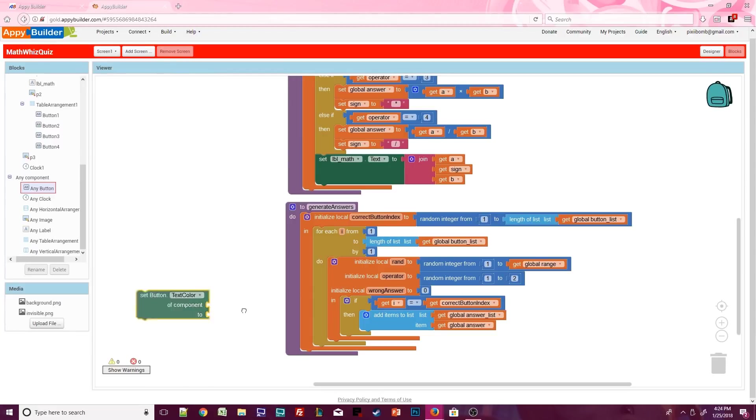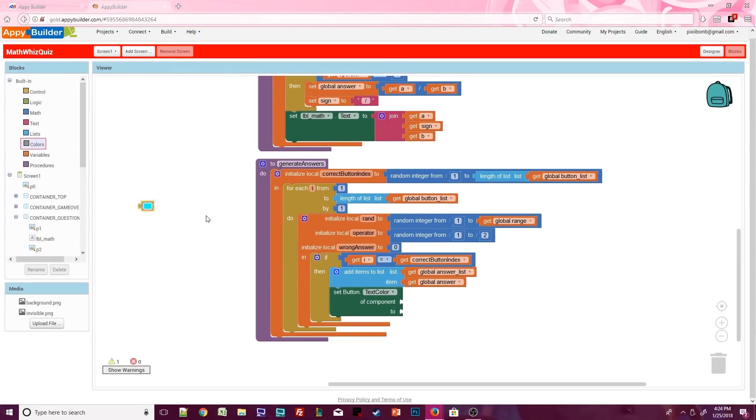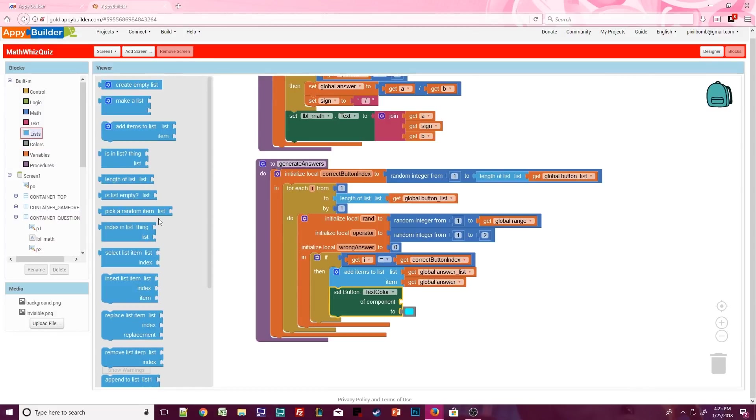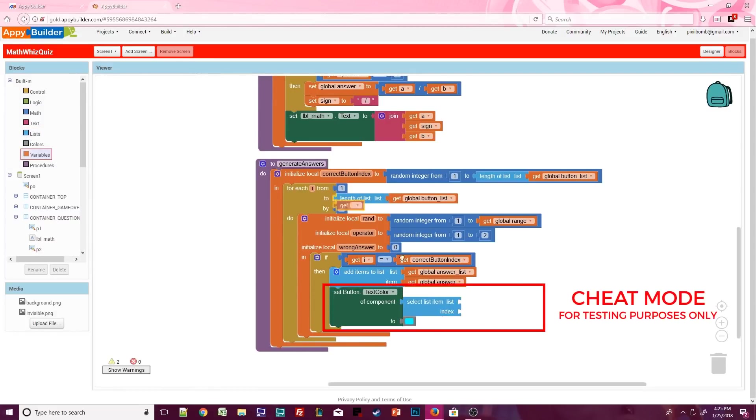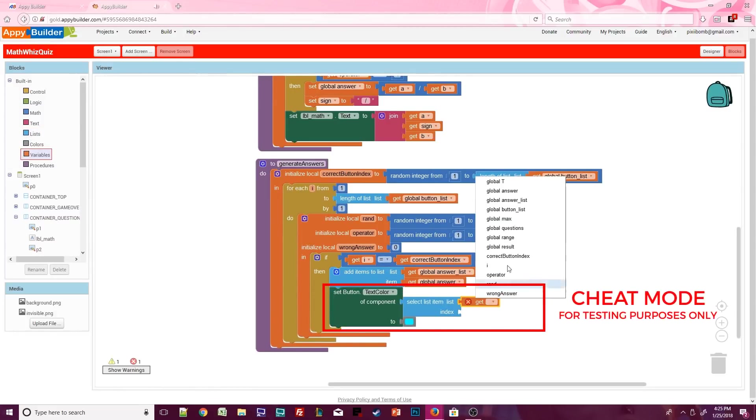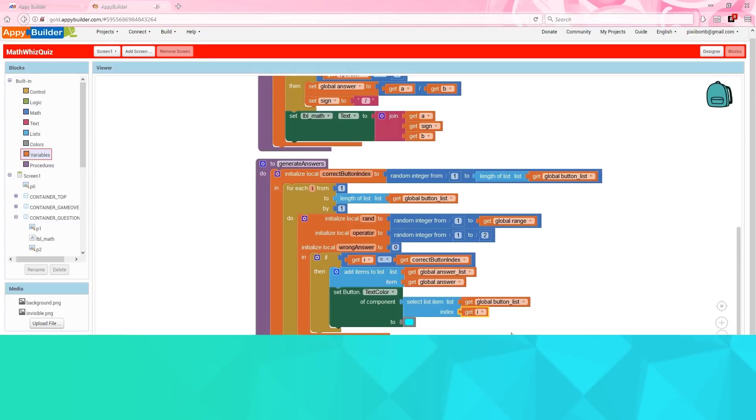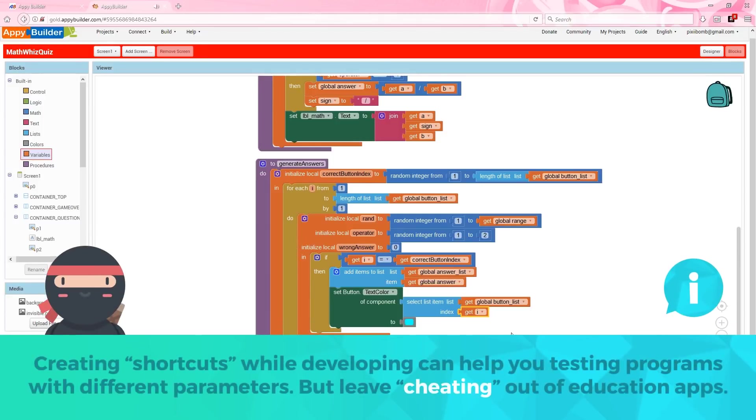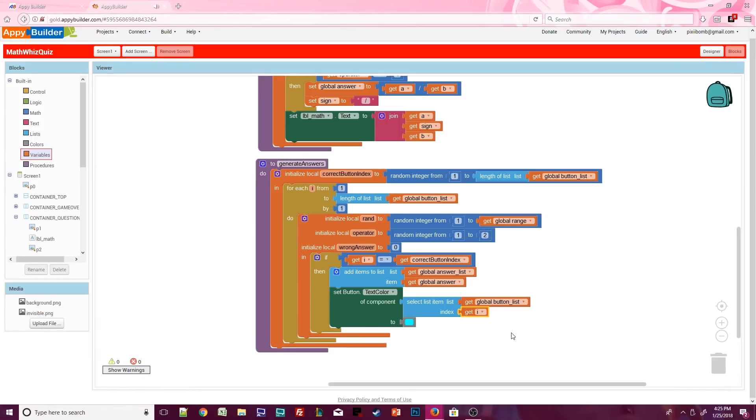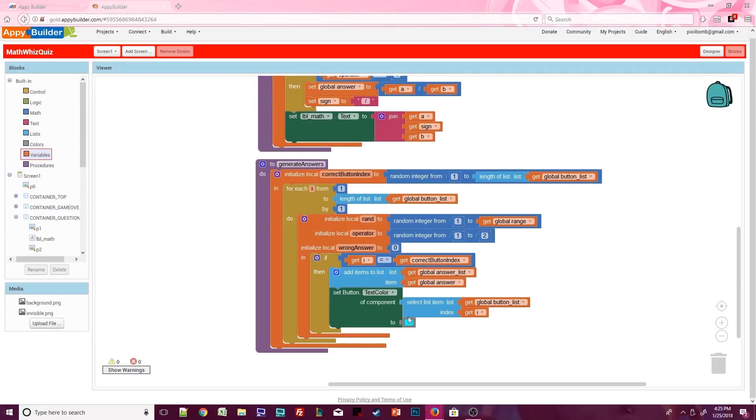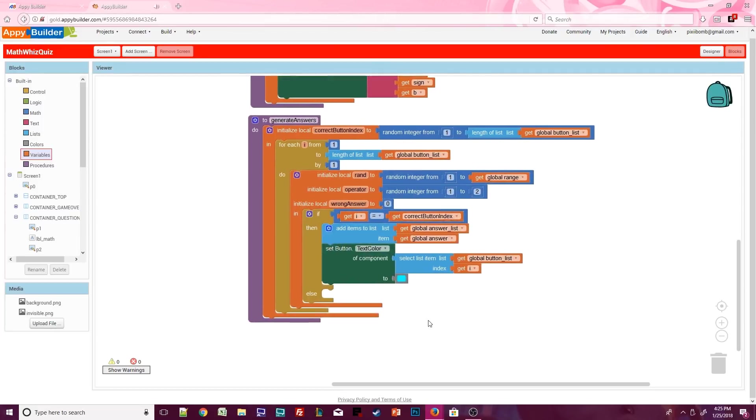Let's add a cheat mode to this quiz, so we can make sure that if we click on a button, that that is in fact the correct answer. We can set any button dot text color to blue, so the correct answer will appear in blue text on the correct button. Now keep in mind you don't want to have this block when you build your app, especially if this is an education app. But as a developer, sometimes you need to give yourself god mode to make sure your stuff works. And then you have games like The Sims where players actually can enter cheat mode. But in this case, this block is just here for testing purposes.